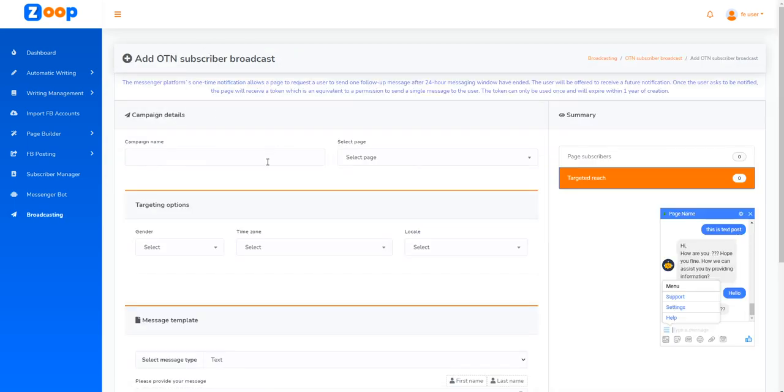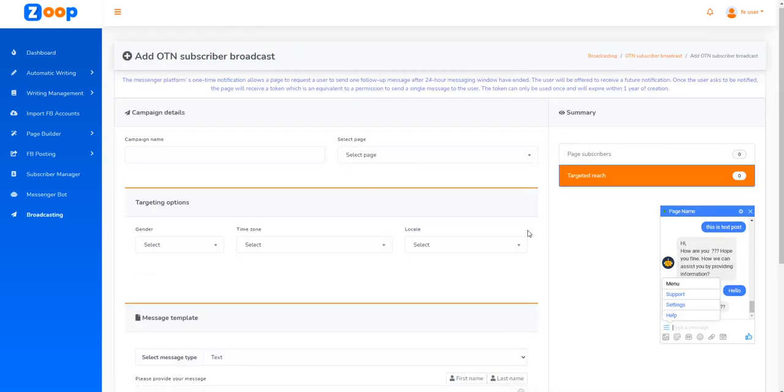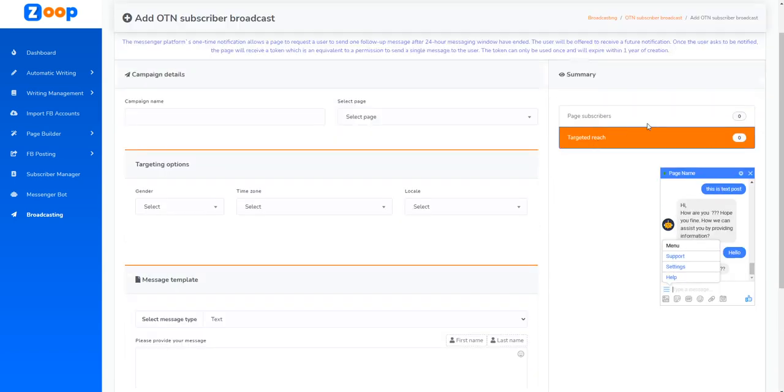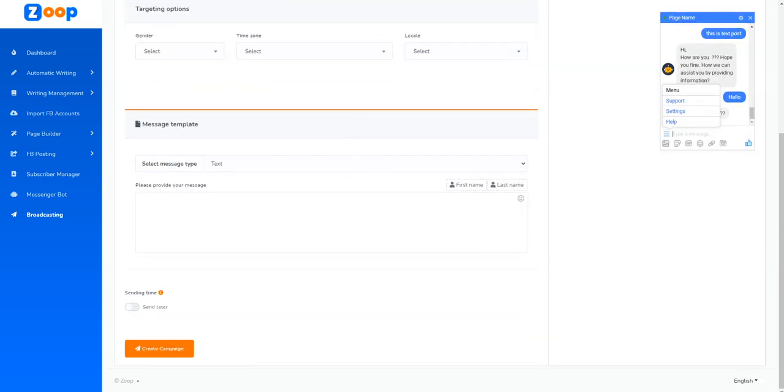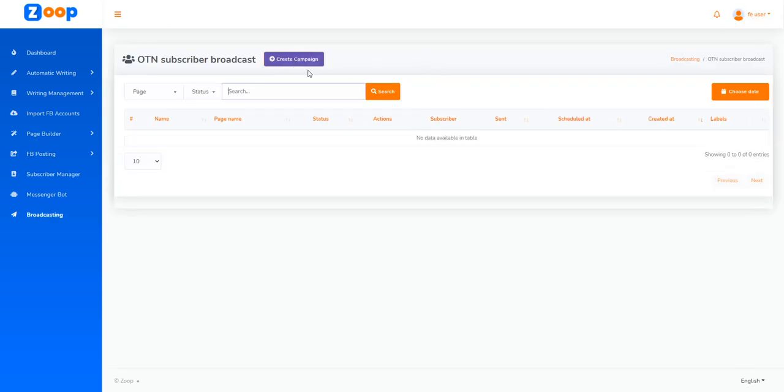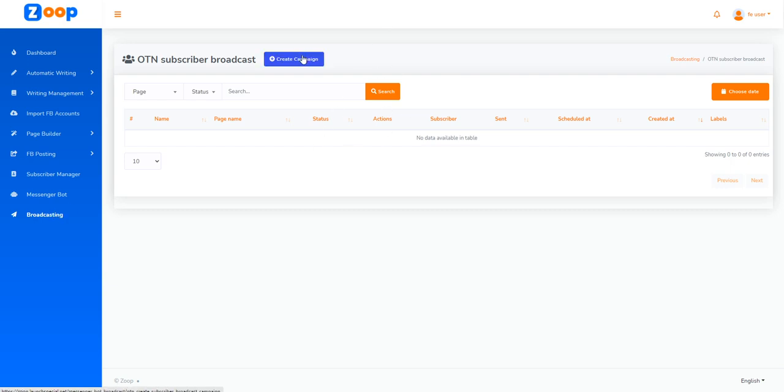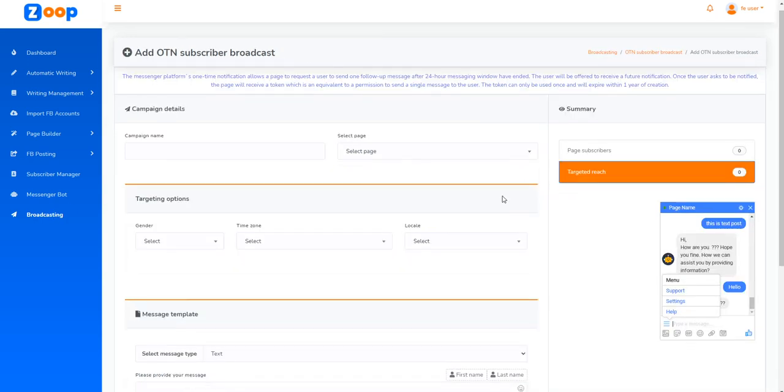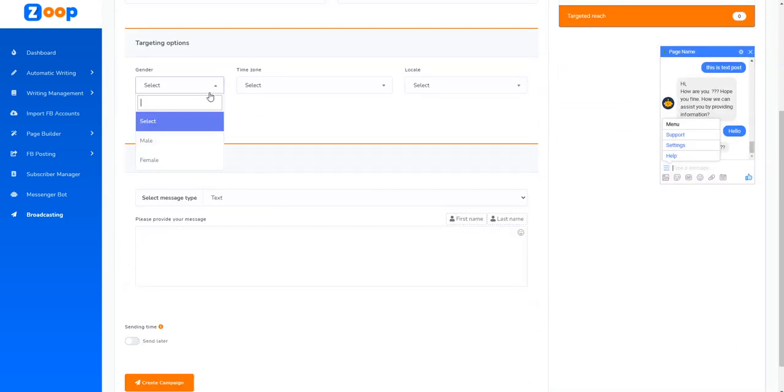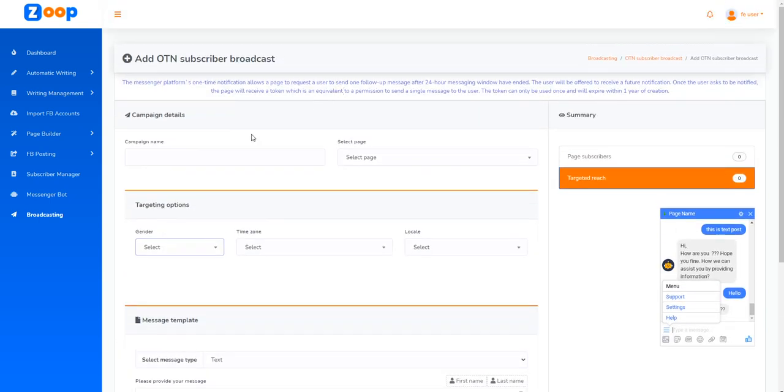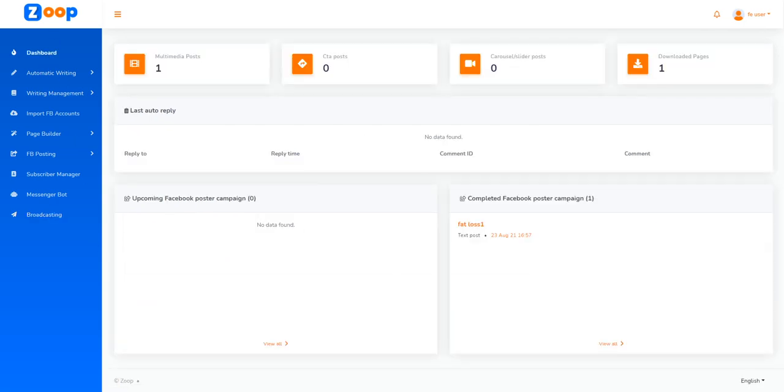This allows us to interact with different users and customers that use the services. You can charge this as a service or use it within your own marketing. So that's just a quick overview of Zoop. Thanks for watching.